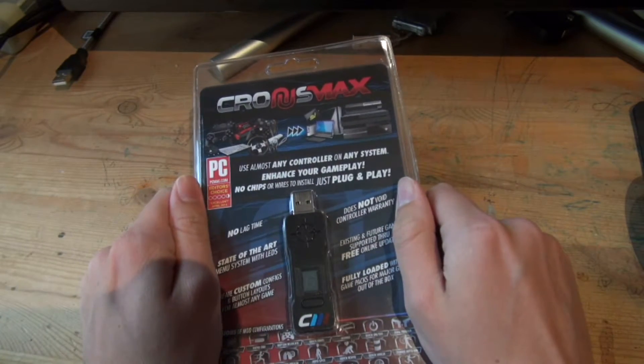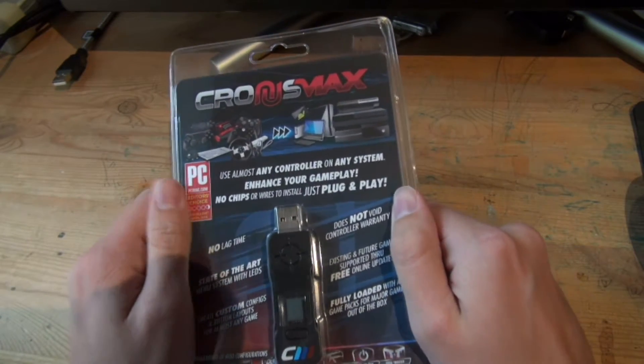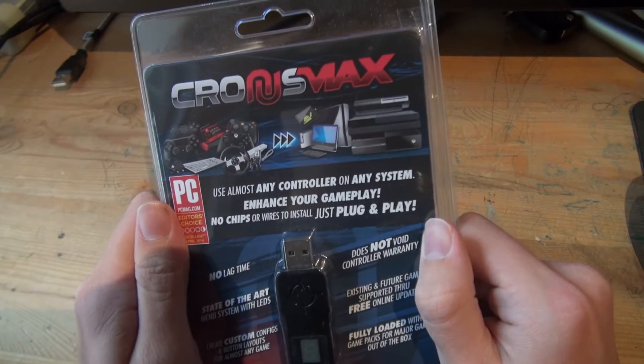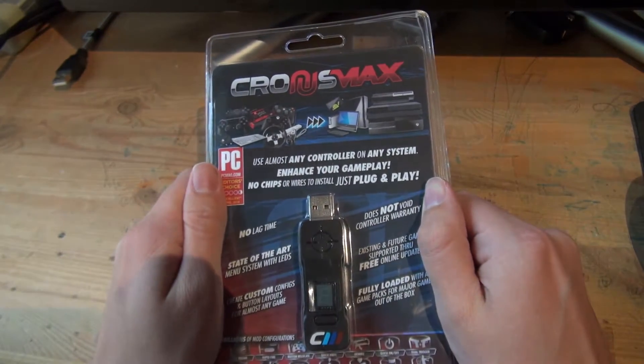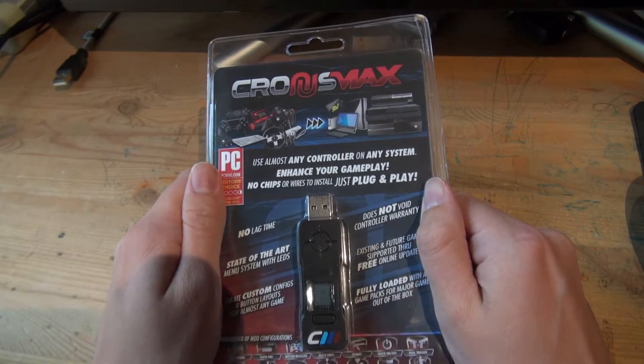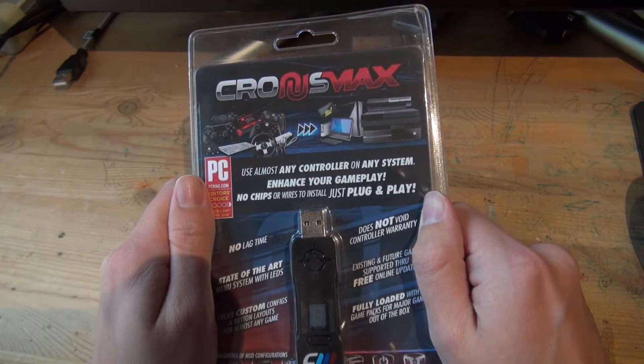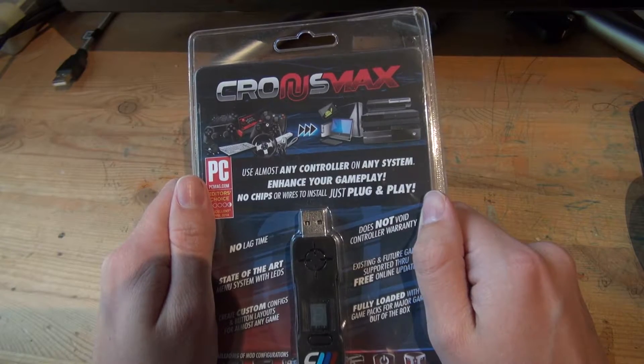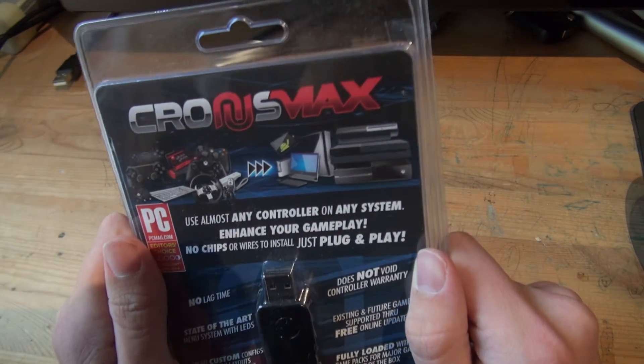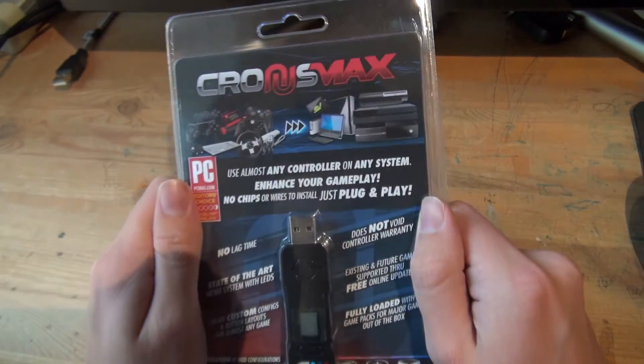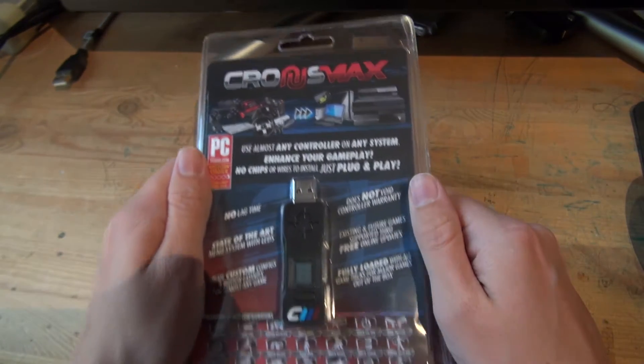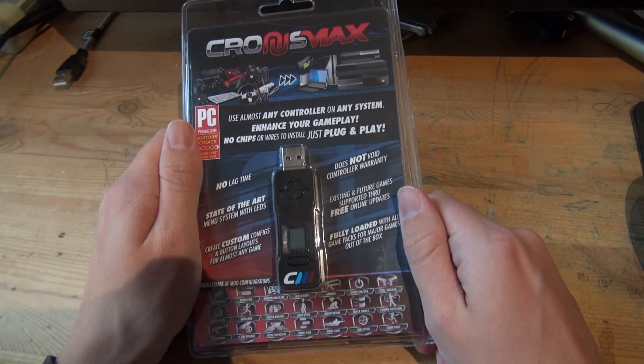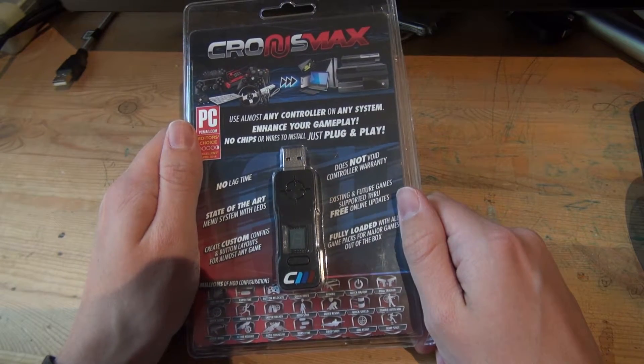Hi guys, today I'm going to show you how you can upgrade your Cronus Max to the Cronus Max Plus. You don't have to buy a Cronus Max Plus, you can buy a normal Cronus Max and upgrade it for free. I'm going to show you the tutorial.